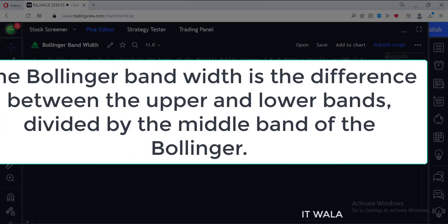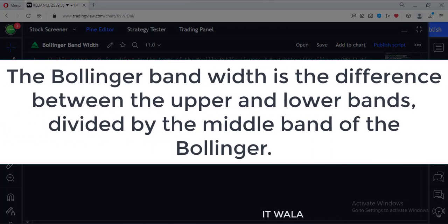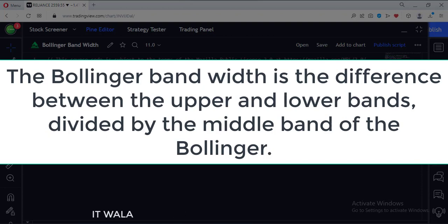The Bollinger Band Width is the difference between the upper and lower bands divided by the middle band of the Bollinger.